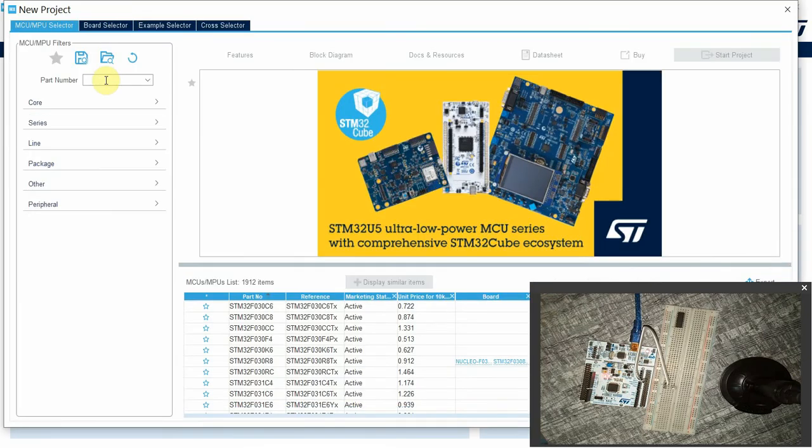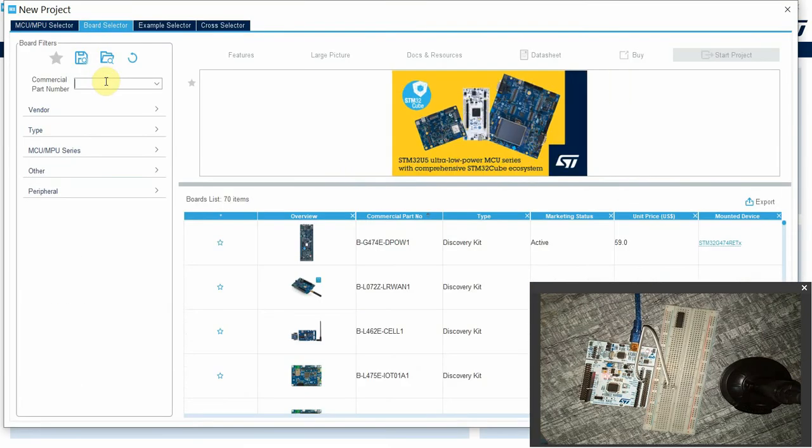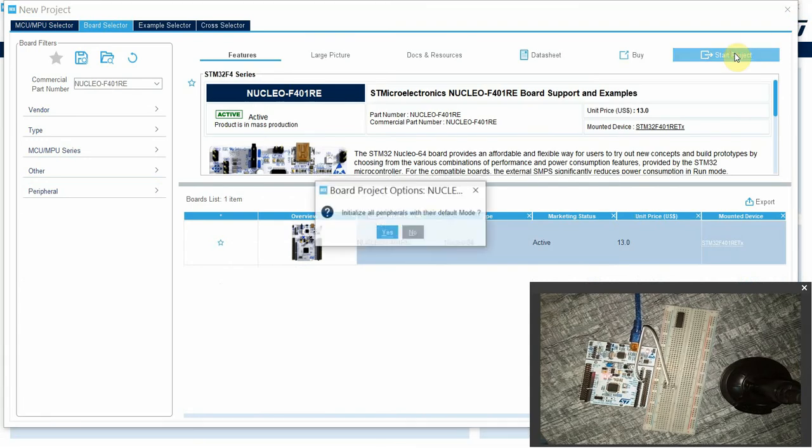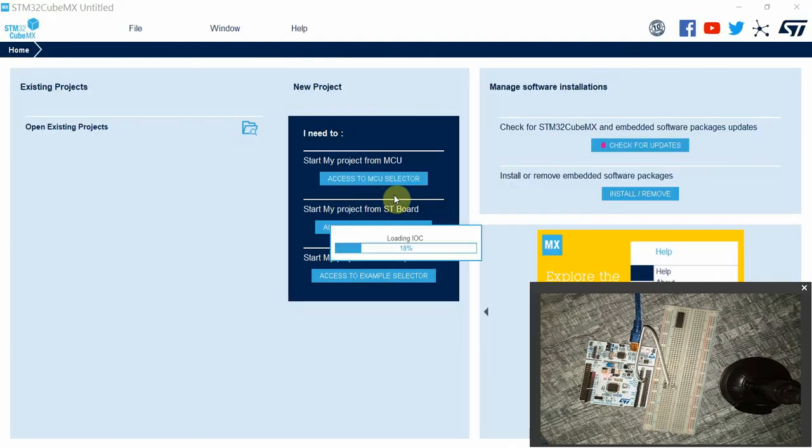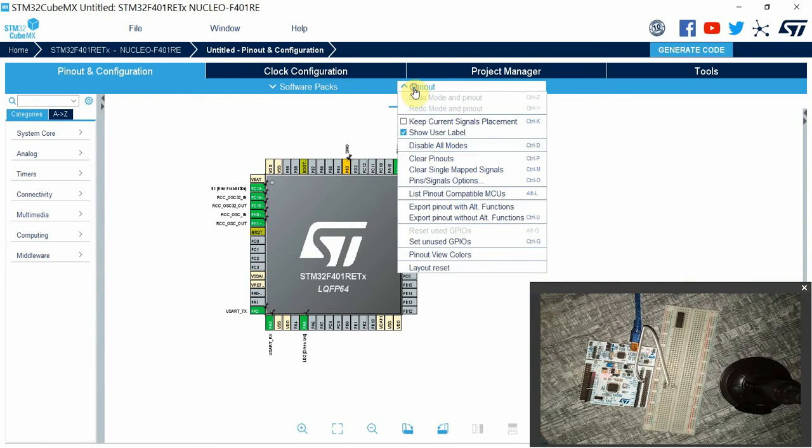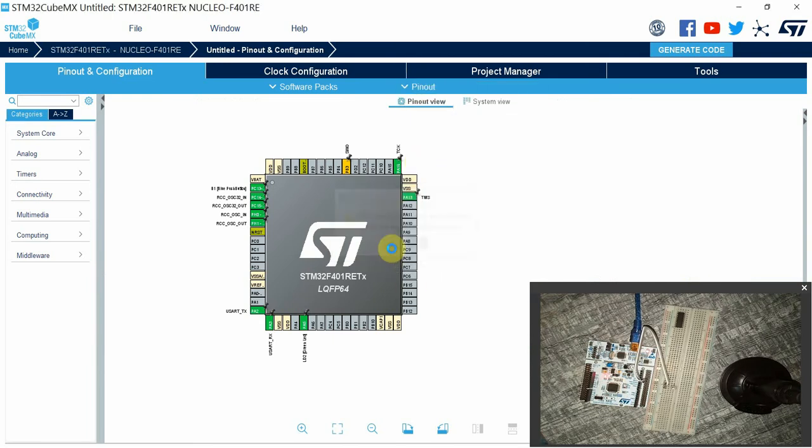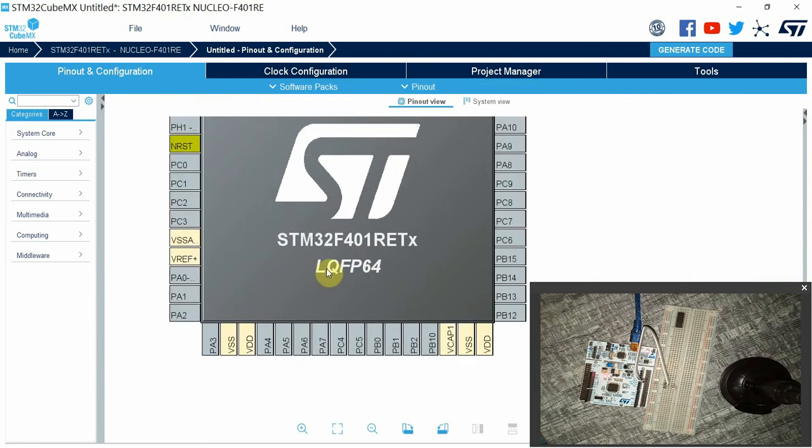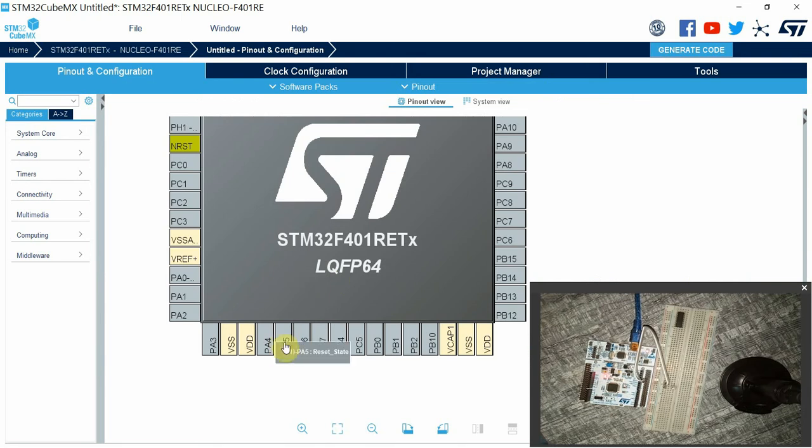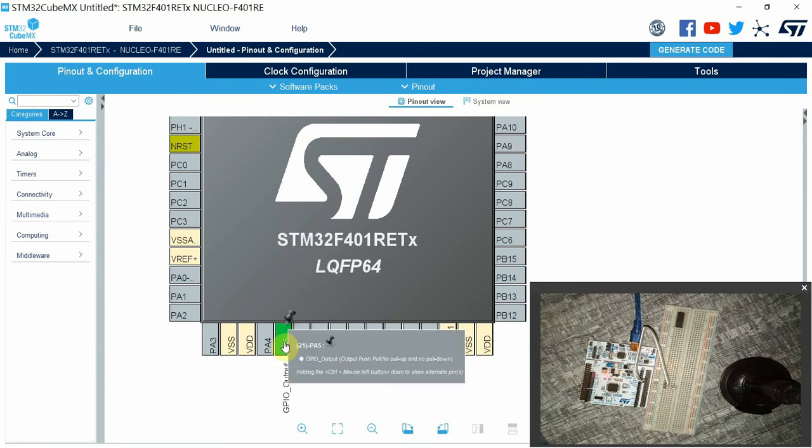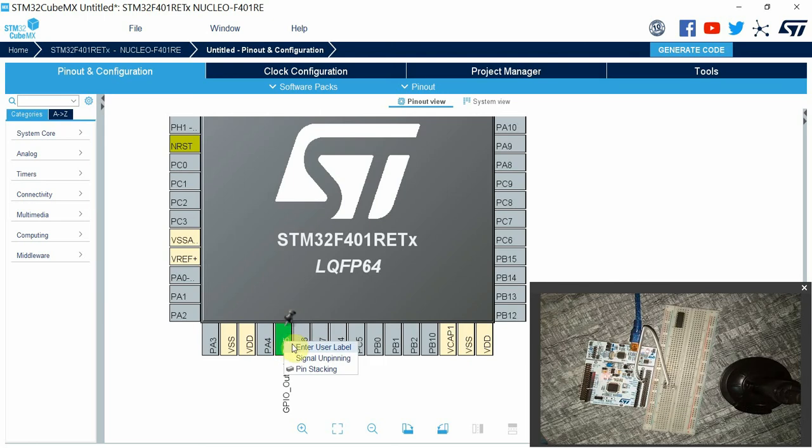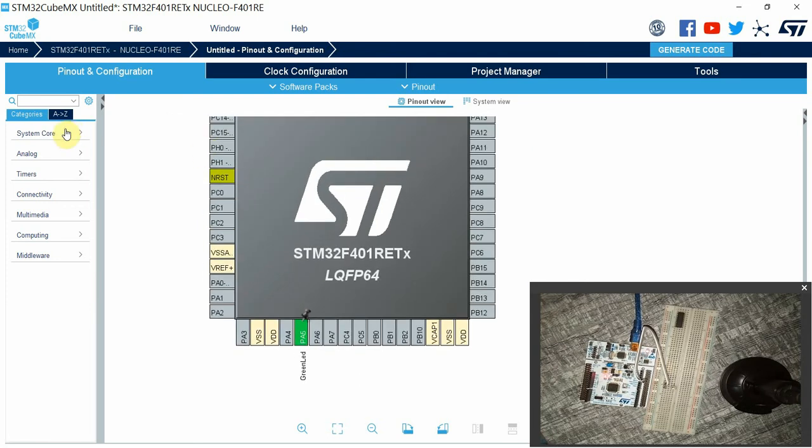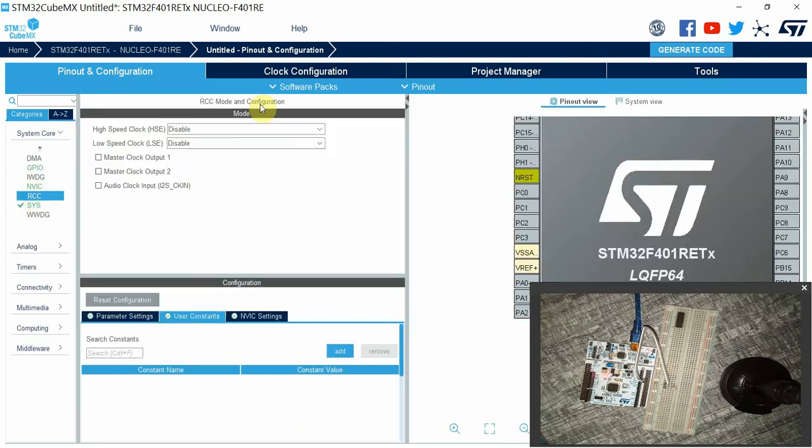I'll initialize the default mode, go ahead and clear the pinouts. I'm only using one LED for this session, which is connected to GPIO port A, pin PE5. This is the green LED. Then go to System Core and RCC, enable the external ceramic resonator.